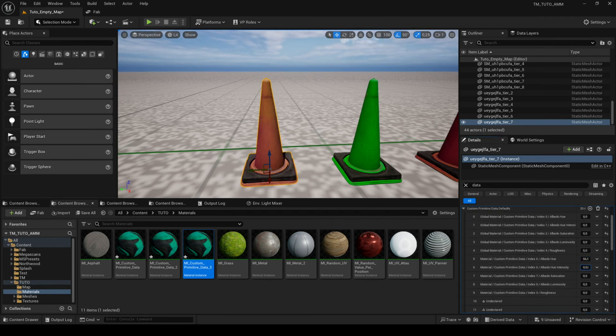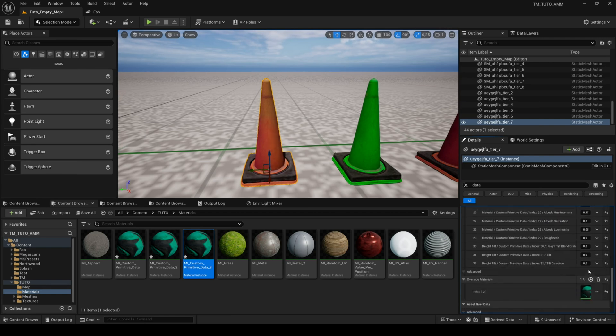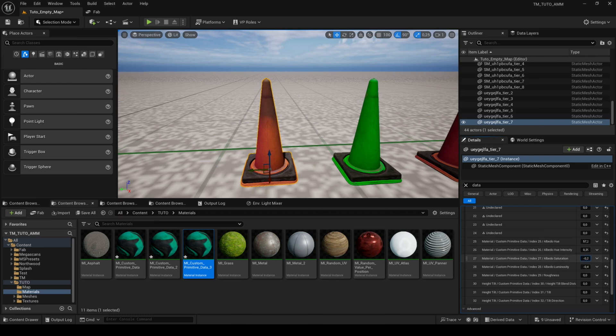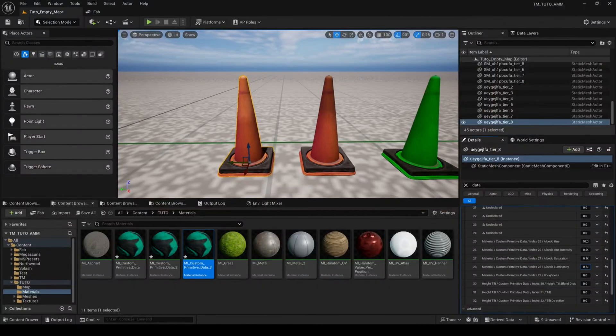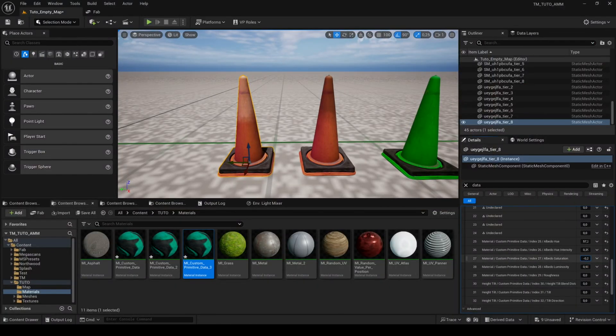This gives you more control over the appearance of your materials and the advantage of using custom data is that you can customize each mesh without being limited to eight variations like the feature random value per position.